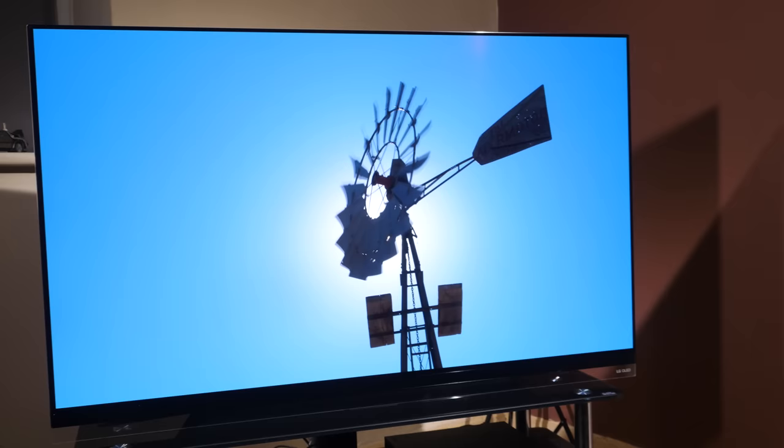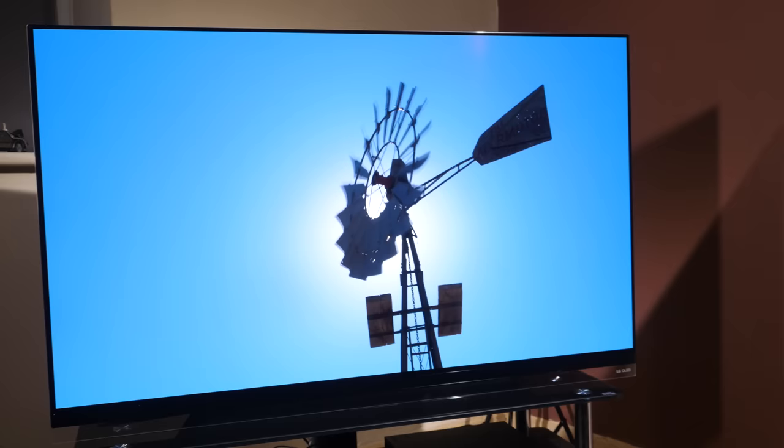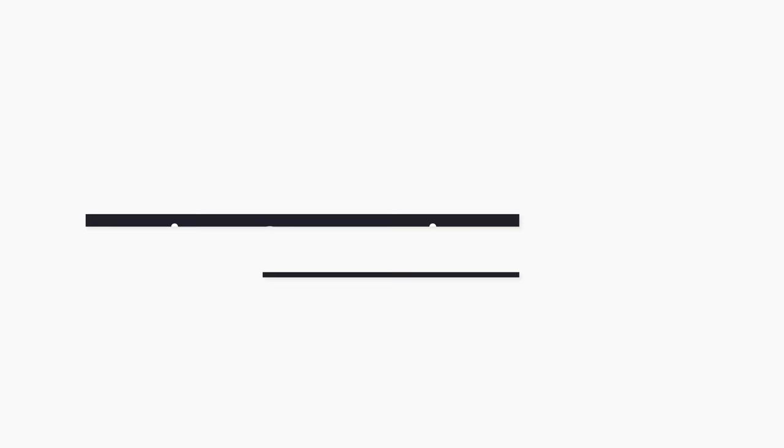So can the LG E9 offer enough of a difference in design and performance to justify the price increase over the excellent C9.